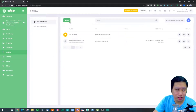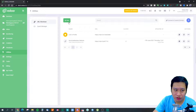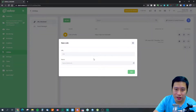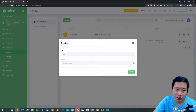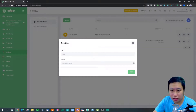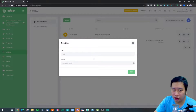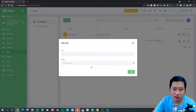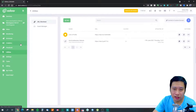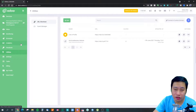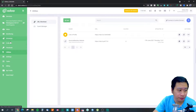The link shortening feature is currently quite basic — it's a straightforward tool with no expiring links, rotating links, or pixel insertion at the moment. However, they are looking to add these features in the future.